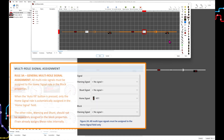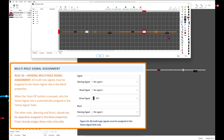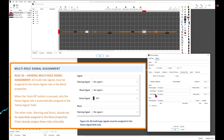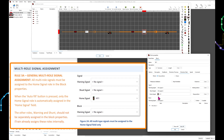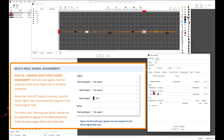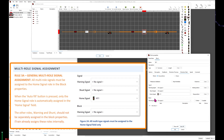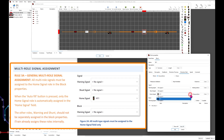All multi-role signals must be assigned only to the home signal role in the block properties. When the autofill button is pressed, only the home signal role is automatically assigned to the home signal field — this is correct. The other roles, warning and shunt, should not be separately assigned in the block properties. i-train already assigns these roles internally. The same applies if you need to assign the signal manually: only assign the home signal.